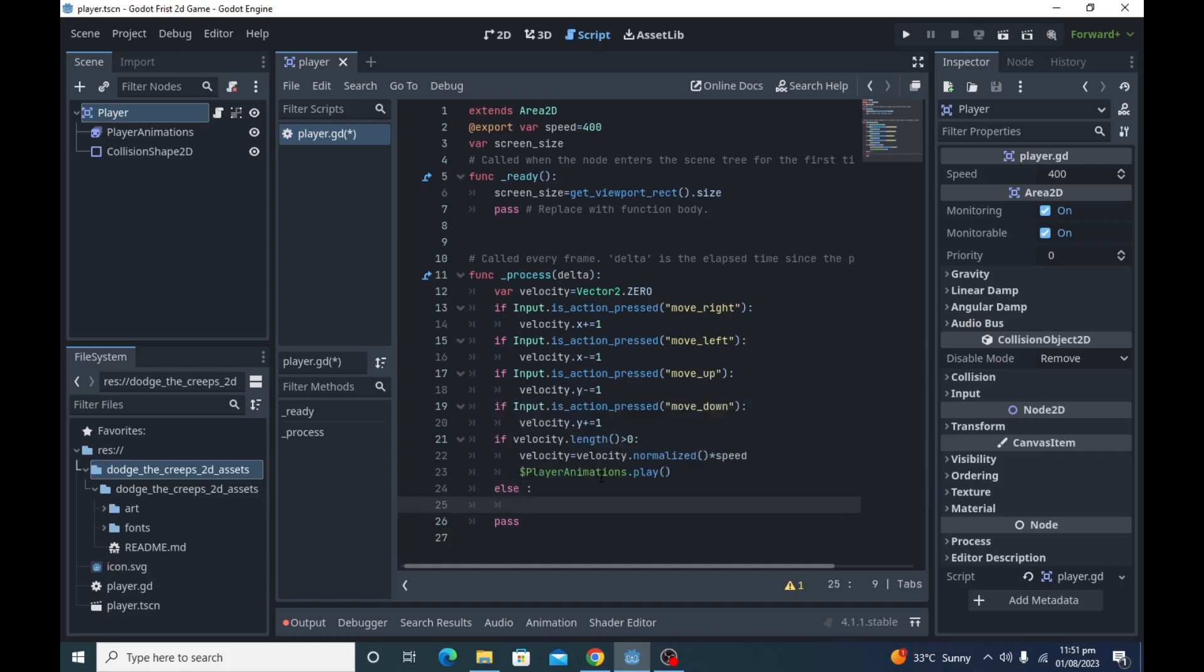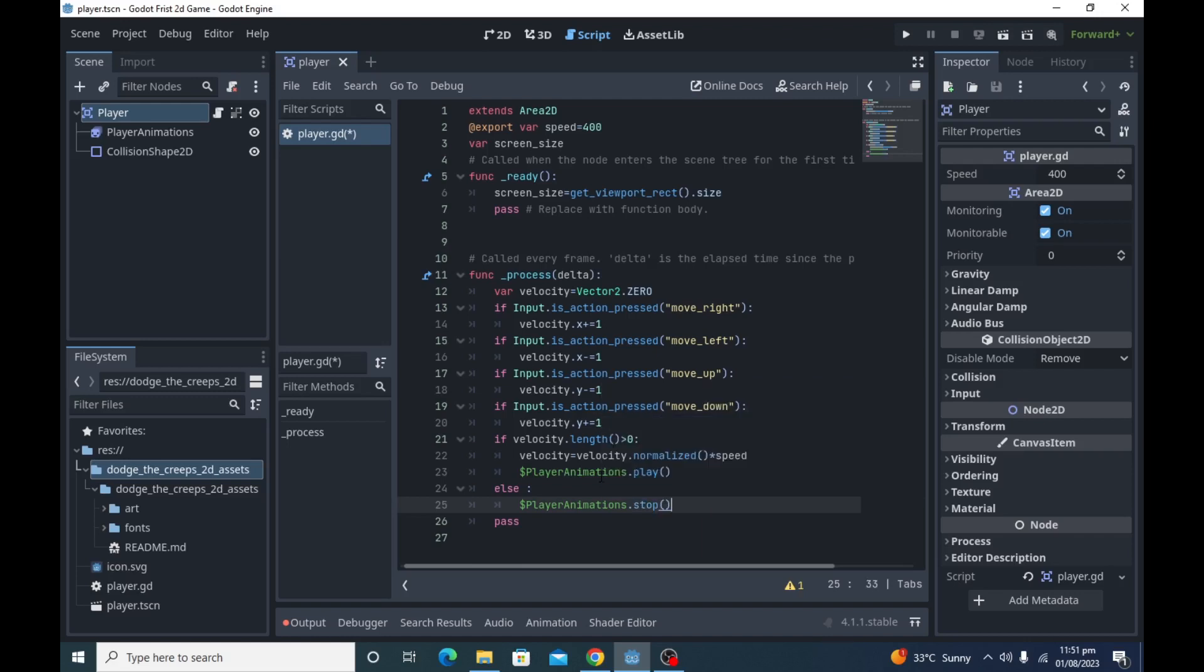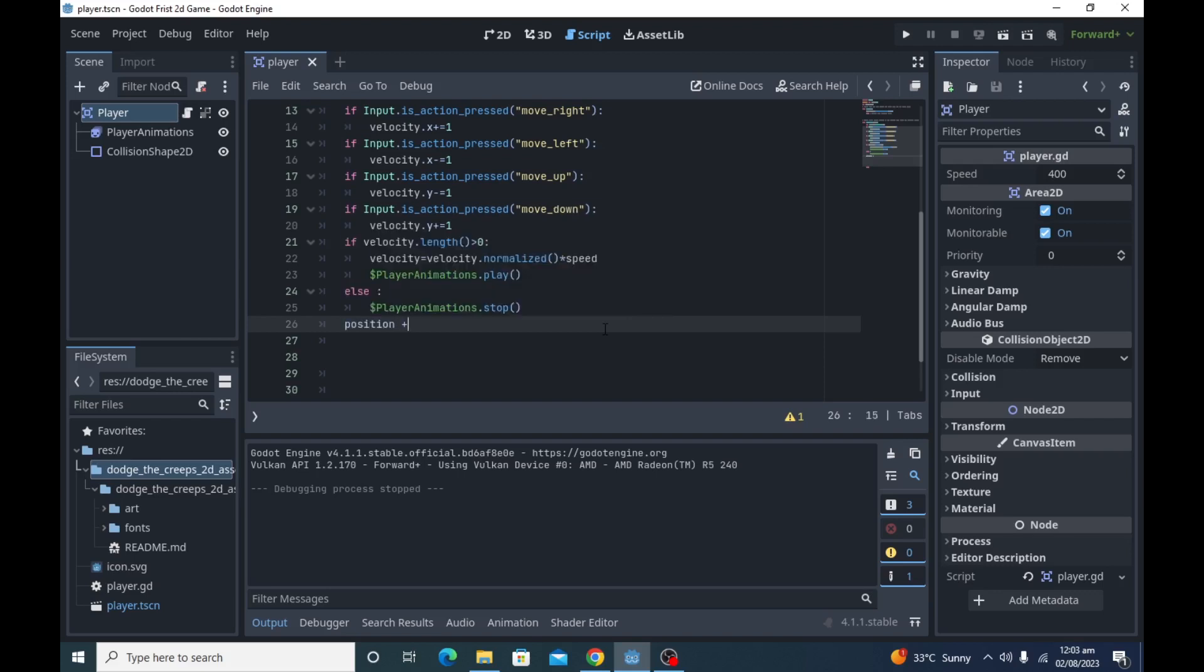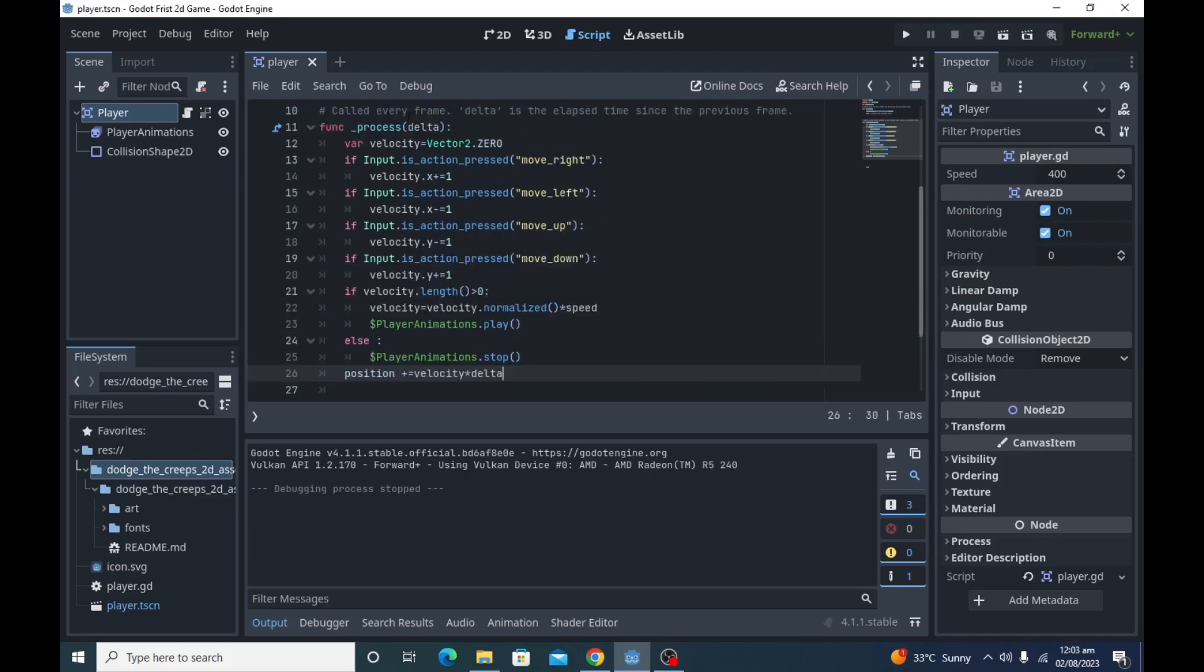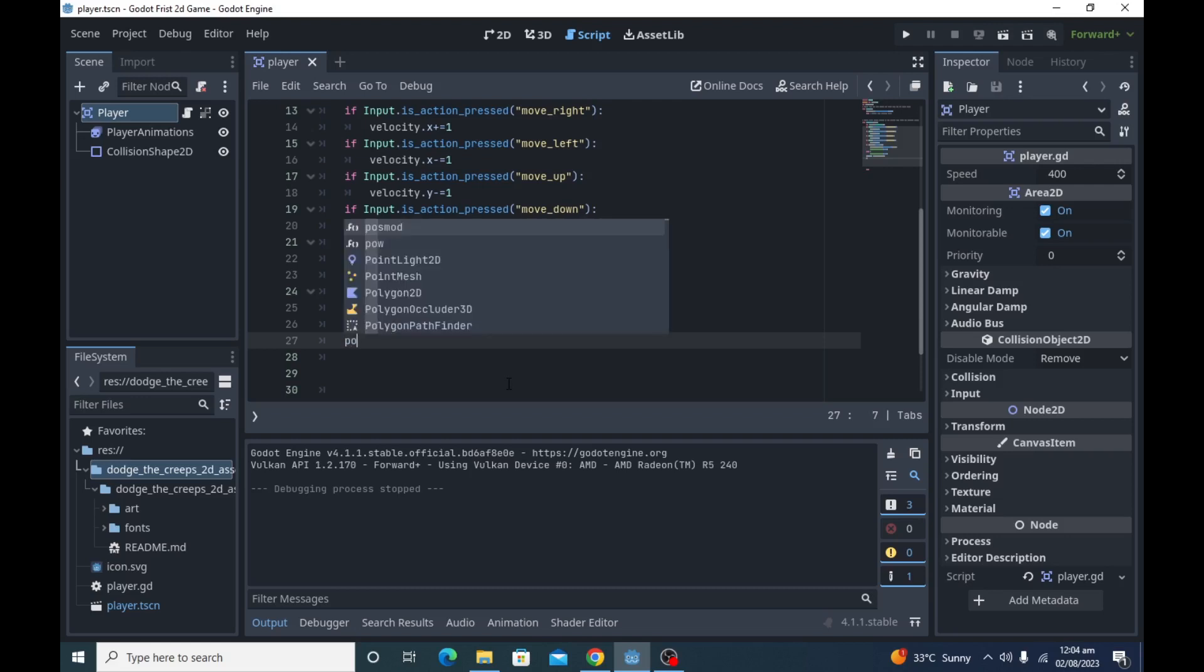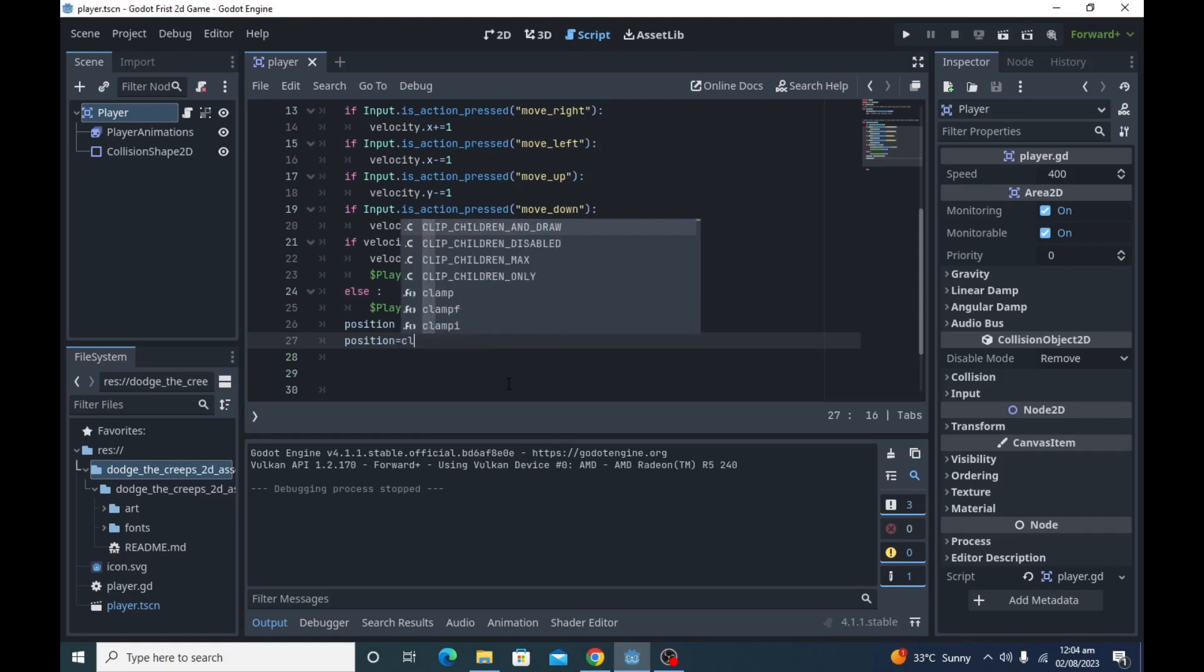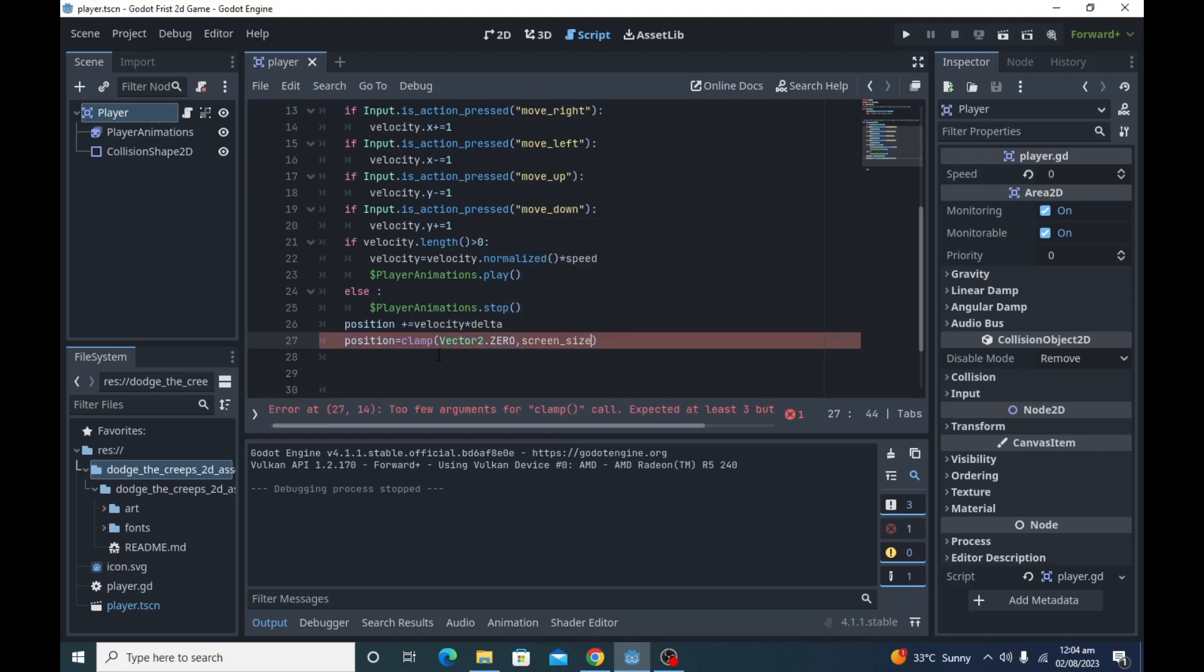Else we will stop our movement animations. Now we will change our position with respect to time since previous frame. To do that, we will multiply velocity variable with delta and store it in position variable. In very simple words, delta is the length of time since the previous frame, and if we multiply it with velocity we will get a smooth movement every frame. Otherwise player will just move very fast and we will not able to see it. After that, we will use clamp function to prevent our player from leaving the screen.